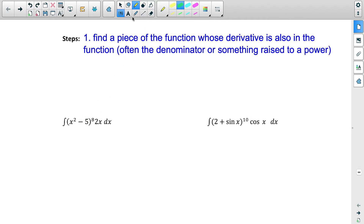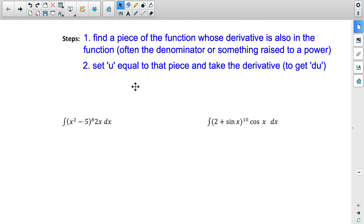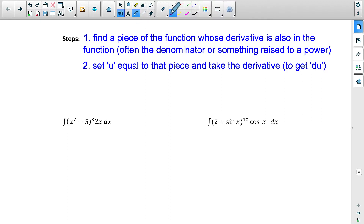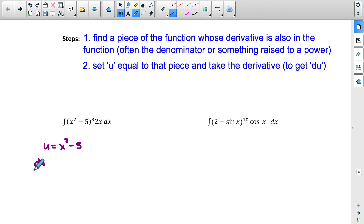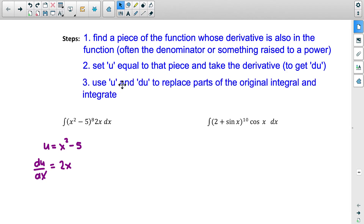Step two: set that piece equal to u. So in this question I'm going to put u equals x squared minus 5. Now we take the derivative: du/dx equals the derivative of x squared minus 5. The constant is zero, so it just equals 2x. Step three: use u and du to replace parts of the original integral and integrate.